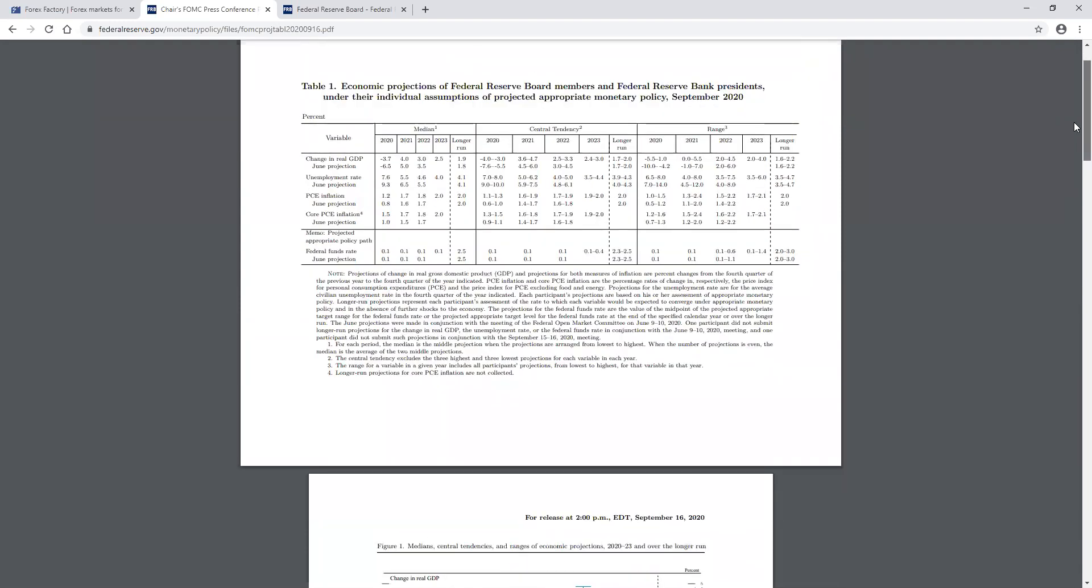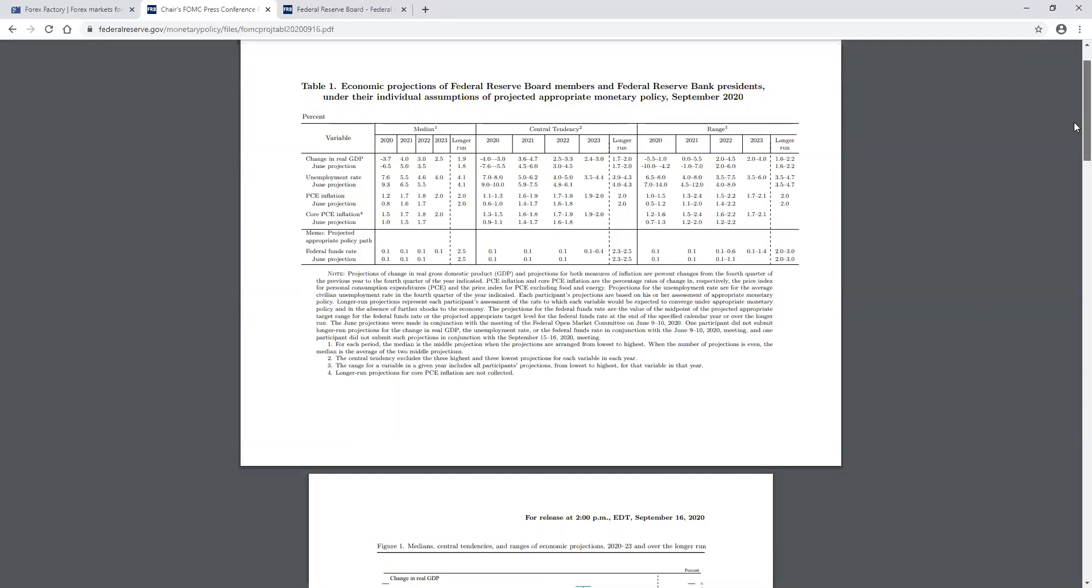So what you're looking at here, this is a chart with the projections for the gross domestic product. When we're talking about it on the Forex factory calendar, I call it GDP. And it's a measure of inflation. Also, this is looking at the personal consumption expenditure. So that's the PCE that you typically see on the chart on the Forex factory calendar. And then unemployment rate.